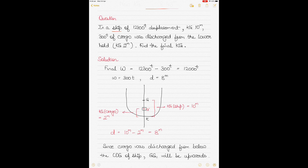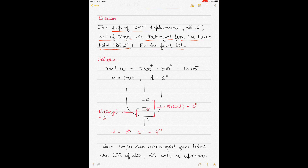The second question: a ship has a displacement of 12,300 tons and a KG of 10 meters. 300 tons of cargo was discharged — not loaded — from the lower hold, and the KG of the cargo discharged was 2 meters. You have to find the final KG.